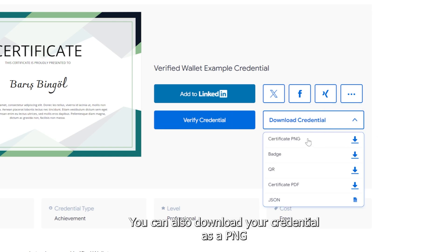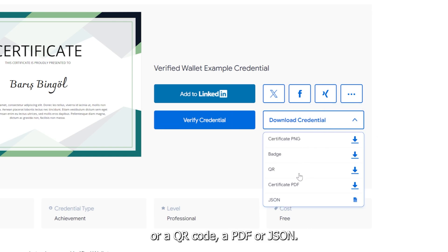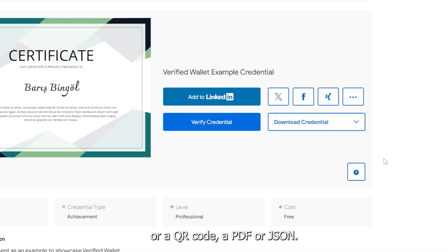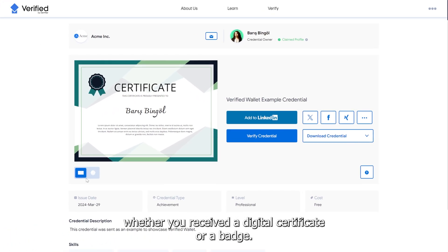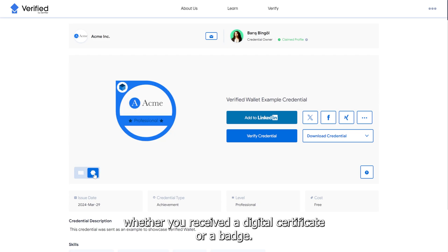You can also download your credential as a PNG, a QR code, a PDF, or JSON. Remember, everything you see here will be the same whether you received a digital certificate or a badge.